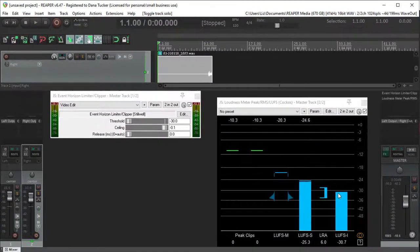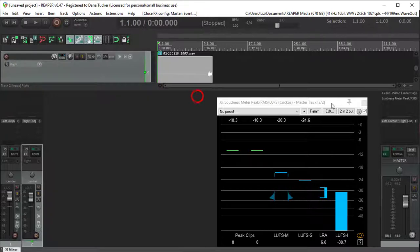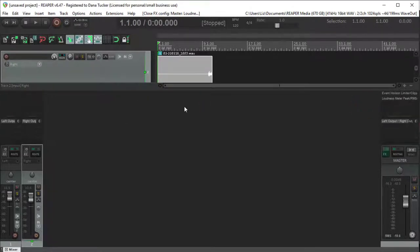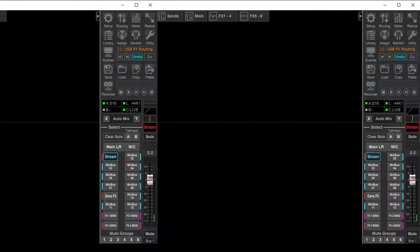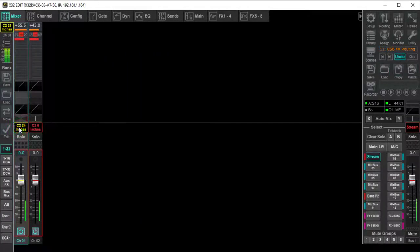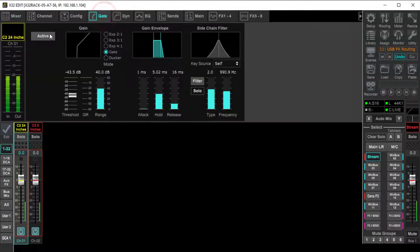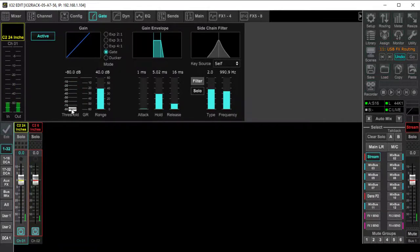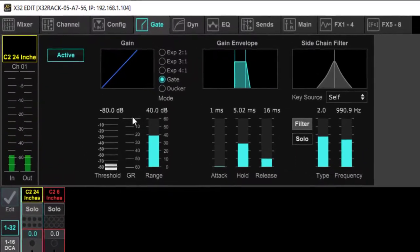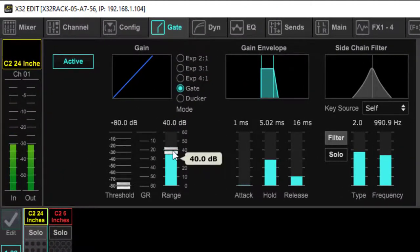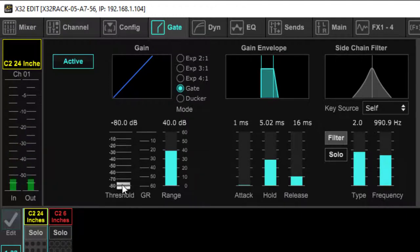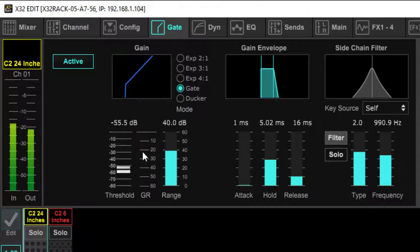So how do we correct that? Let's jump back over into X32 Edit. We're going to go to the podium microphone, come up to the gate, activate that gate, and take this threshold — I'm going to be silent until I can start to see that gain reduction come down. I'm going to set this around 40 dBs. See how it's flickering — my voice is now making it open up, and we want this to close and stay shut.